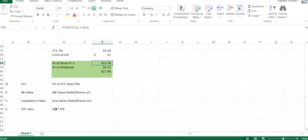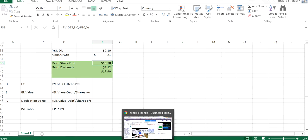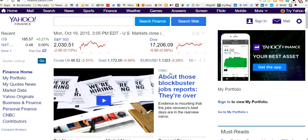And the last one is the P/E ratio. We take our earnings per share, multiplied by P/E, which is probably the most used methodology, because it's so easy to find.